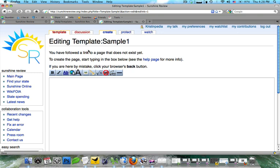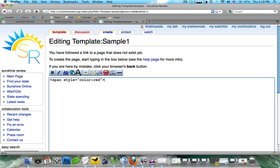You can see we're now editing our template. Now I'm going to go ahead and just add some red text to this. So we're going to do span style equals color colon red. Then we're going to close it with a caret, and we're going to write this is red text. It is very pretty. And then we're going to close that span command.